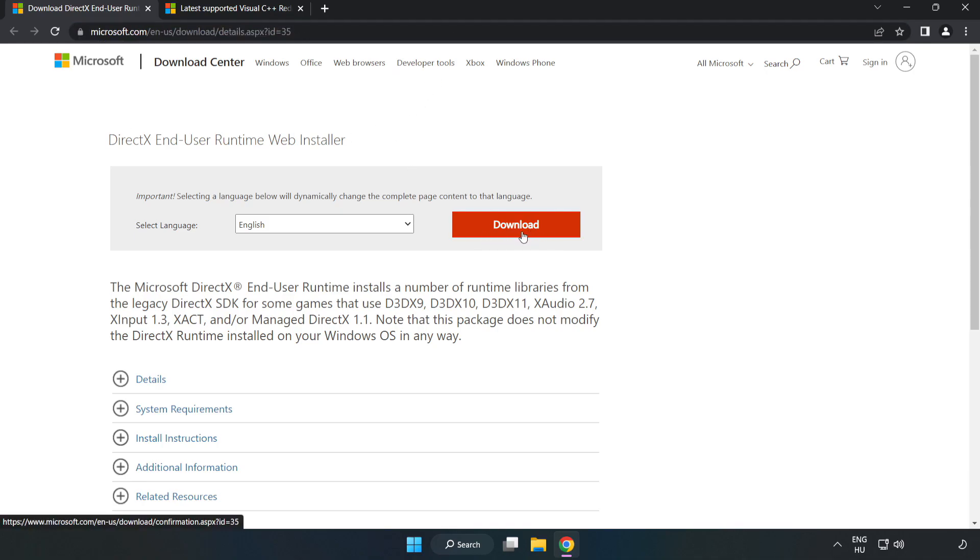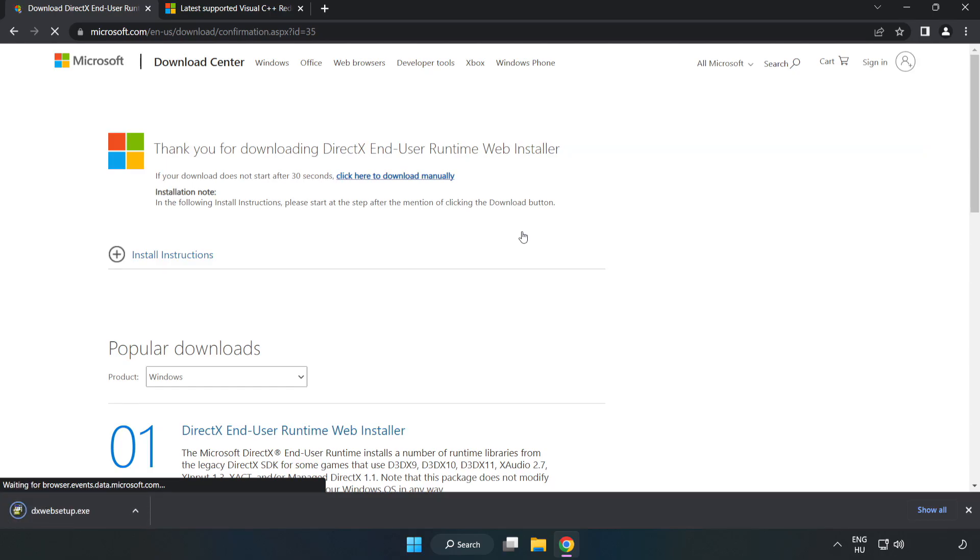Click download. Install downloaded file.